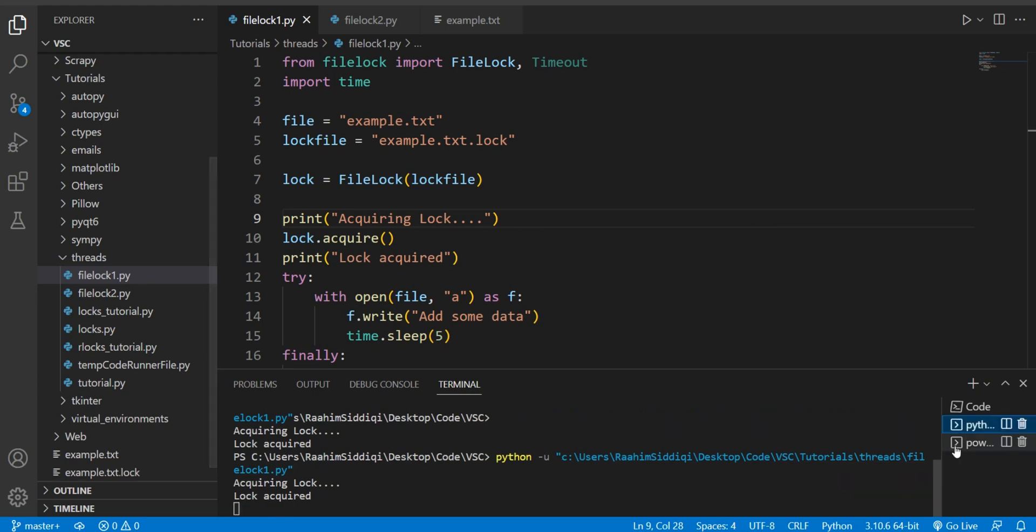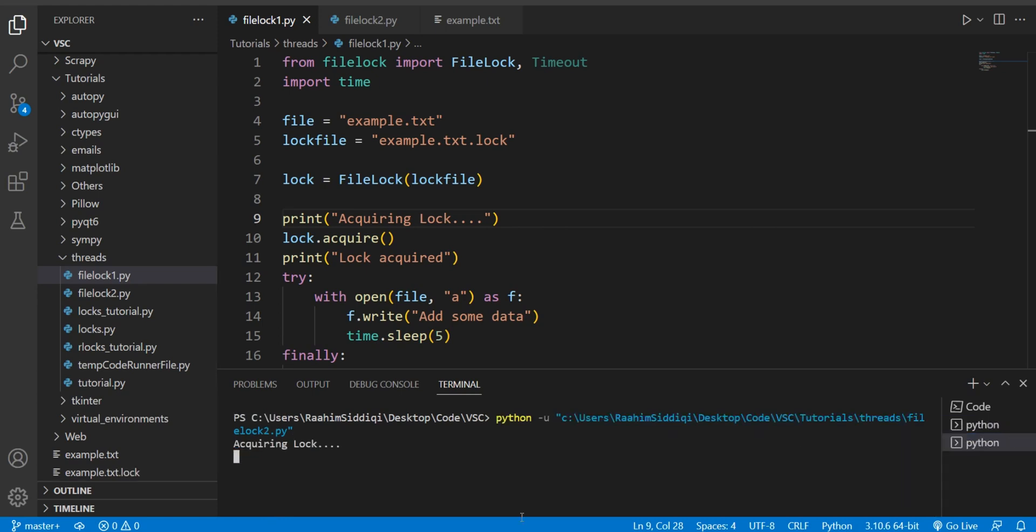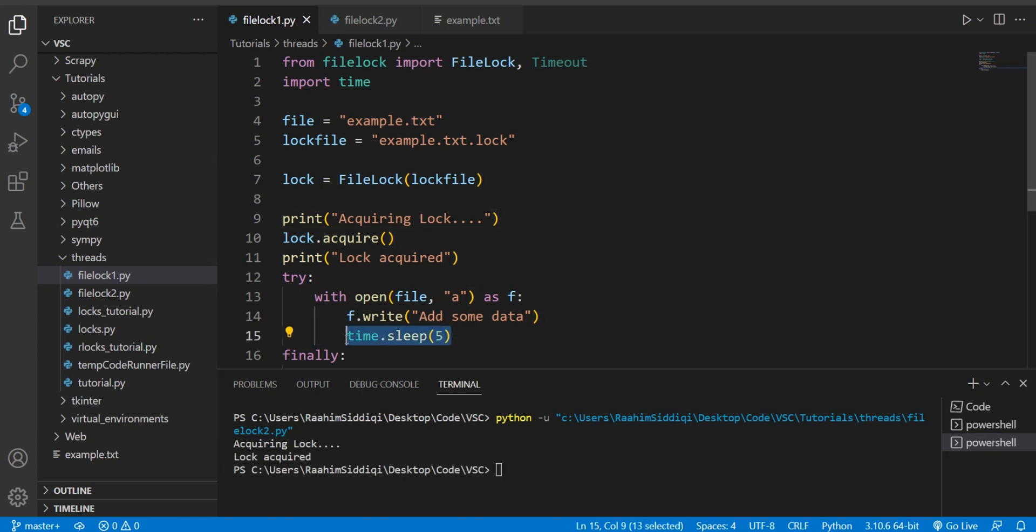Go. This one is acquiring the lock, lock acquired, and this one is attempting to acquire the lock, but it cannot acquire the lock for a few seconds because this file lock one file, this was acquiring it for five seconds. I put a sleep command in there.